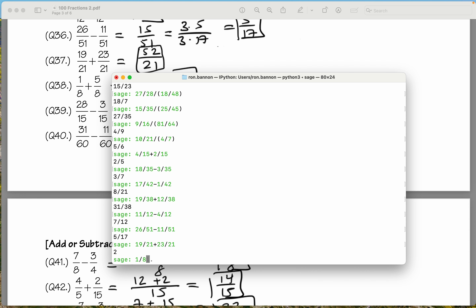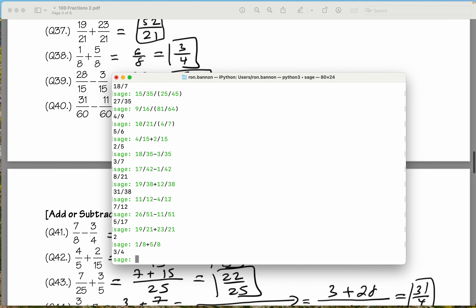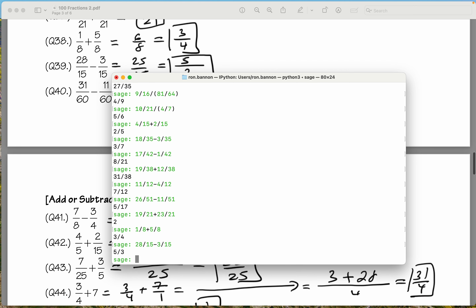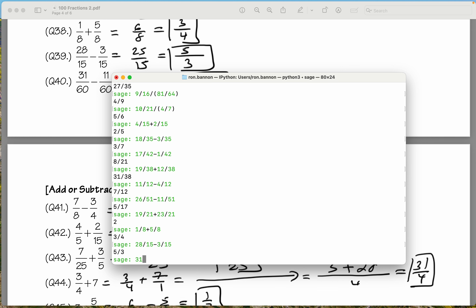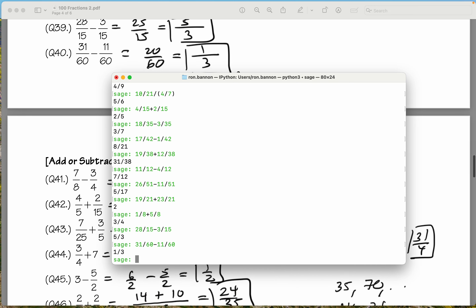Let's put the next one down, which is 1 divided by 8, and I'm glad I made a mistake — it indicates we all make mistakes. Plus 3 quarters. What's the next one? 28 divided by 15 minus 3 divided by 15. What does that give me? 5 thirds. 31 divided by 60 minus 11 divided by 60. What do you get? 1 third. As we said, 1 third.